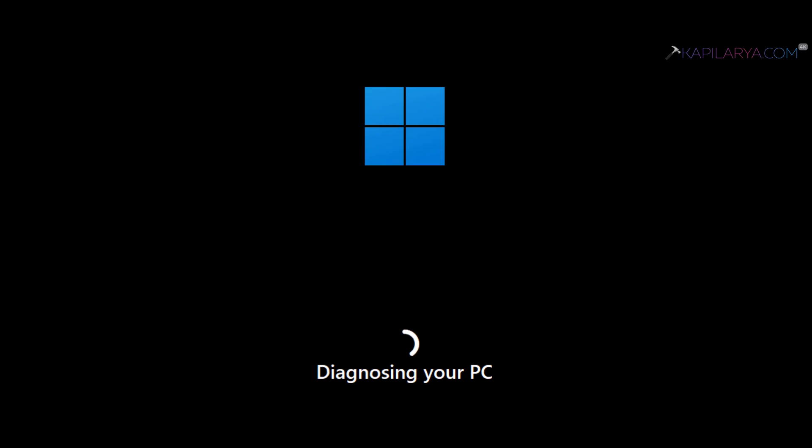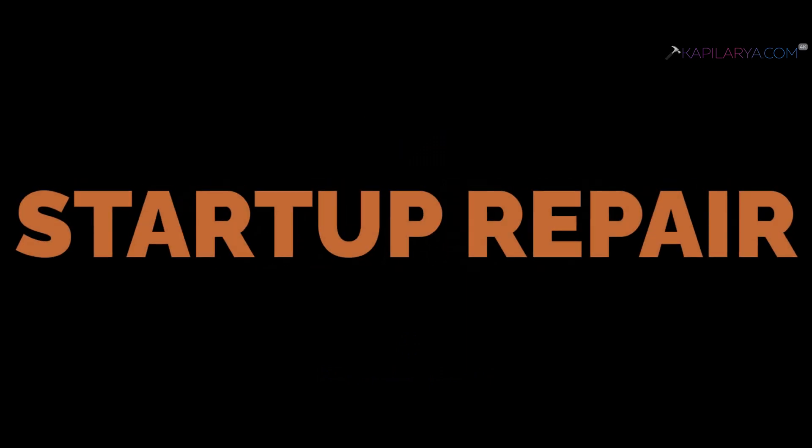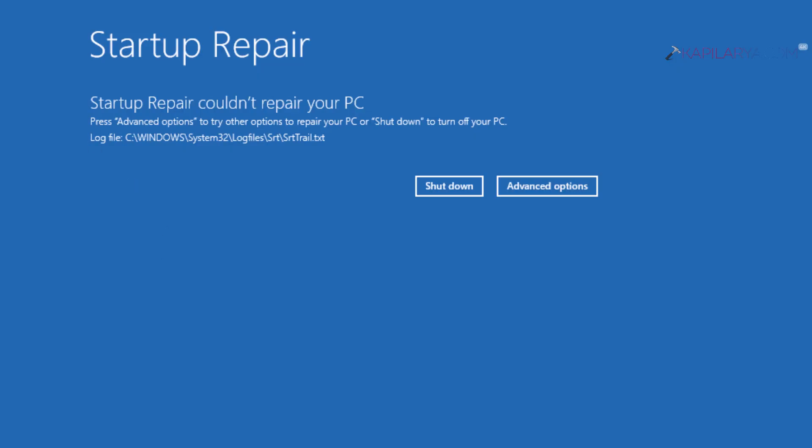Now, what to do if startup repair fails? In some rare cases, you will get this screen which mentions startup repair couldn't repair your PC.